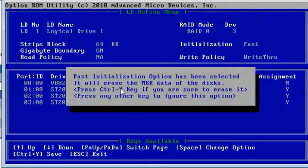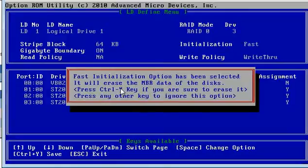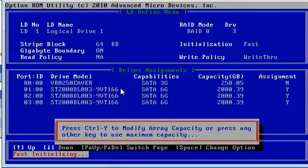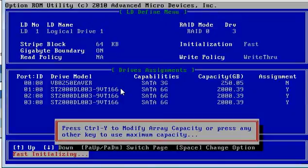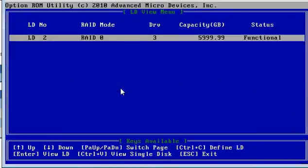Control Y to erase our MBR and then any key to get maximum capacity. So there we have our great big RAID array.